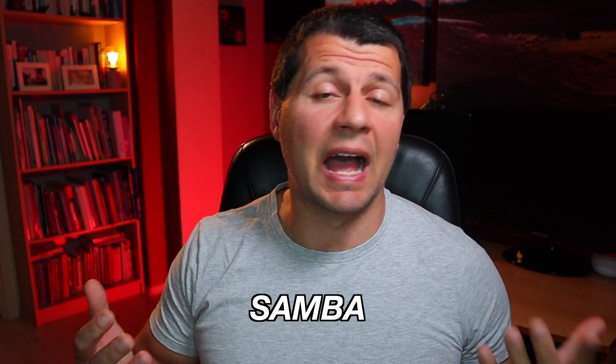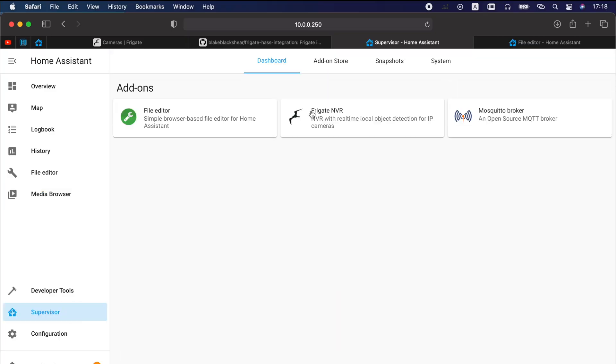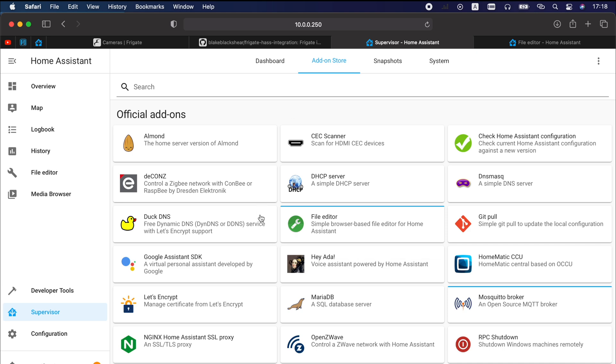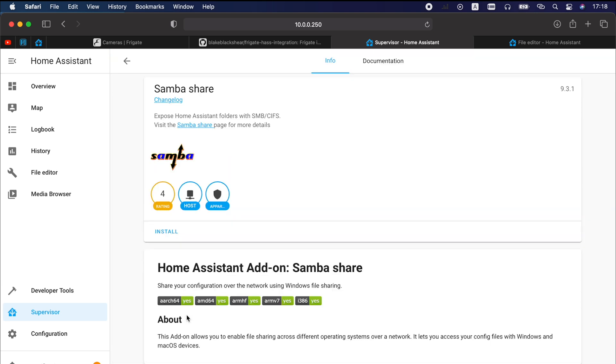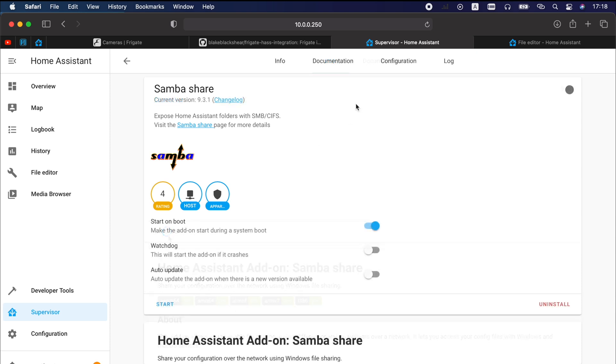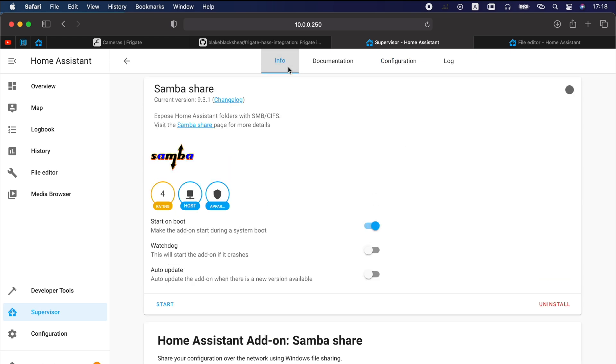We need to transfer some files to Home Assistant config folder and there are several ways to do that. I will show you one of them using the Samba Home Assistant add-on. Go to Supervisor menu again for the third time, Add-on Store and search for Samba add-on. Click on Install and wait for the installation to finish. Go to Configuration tab and you can only add a password here. Nothing else, everything can stay as it is. I will use Home Assistant as username and password. I will save the changes and I will start the add-on.